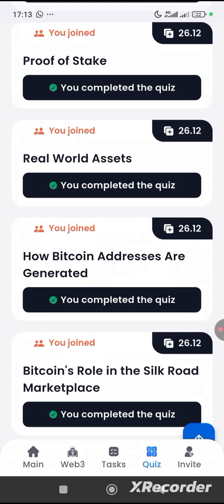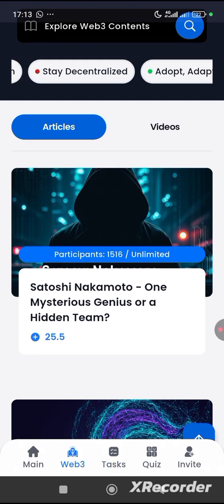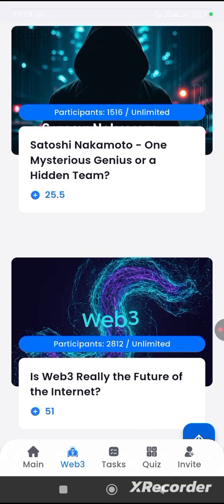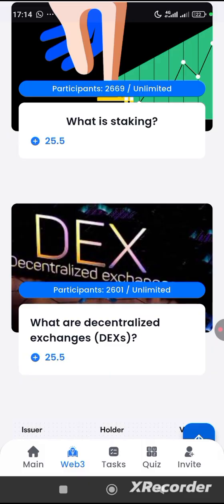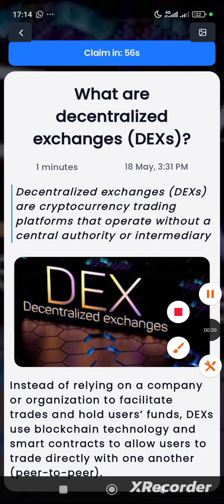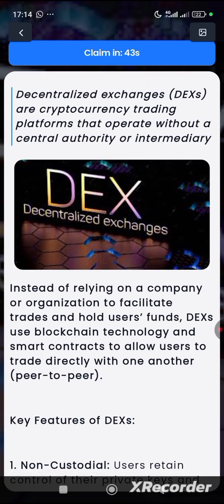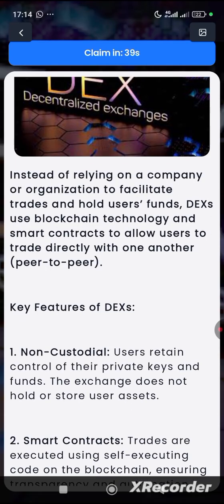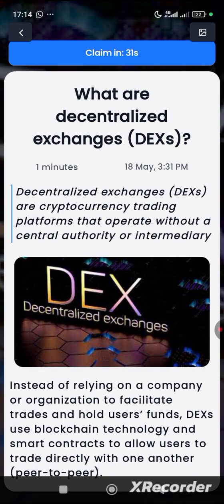Other ways of earning on this platform: go to Tasks, then go to Web. You'll discover articles here — reading them earns you points. When you click on an article and allow the countdown at the top of the screen to expire without exiting the page, you can claim the points allocated to that article. You can read through them to understand crypto, or simply leave your phone on the page while the countdown runs.